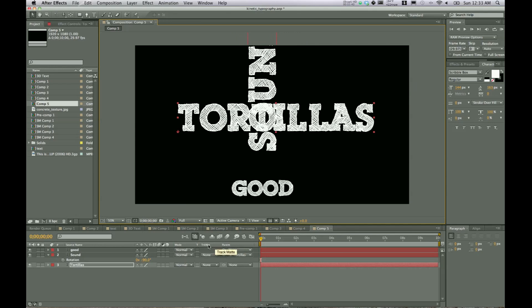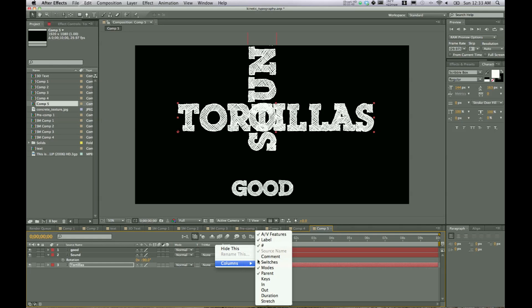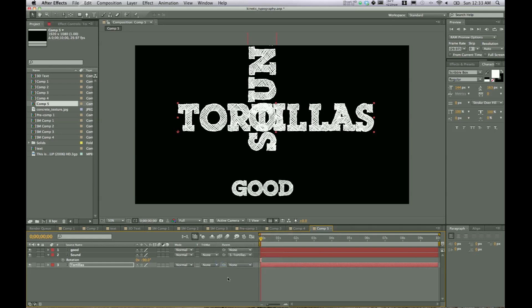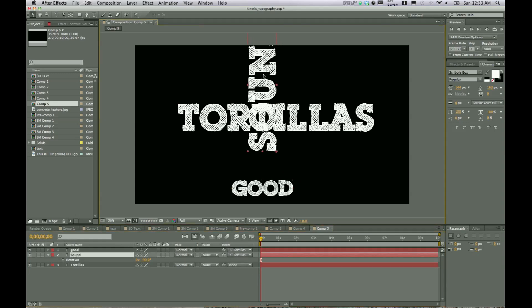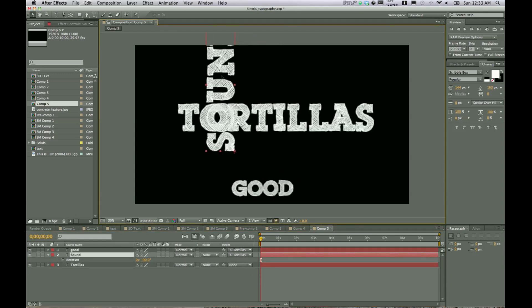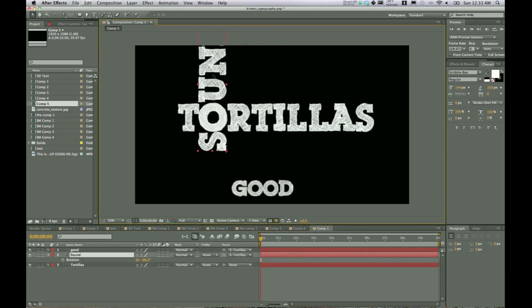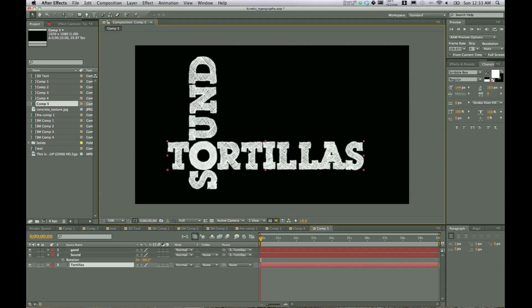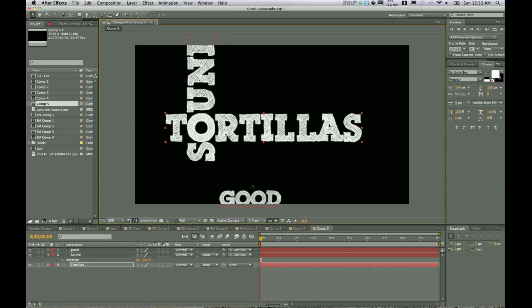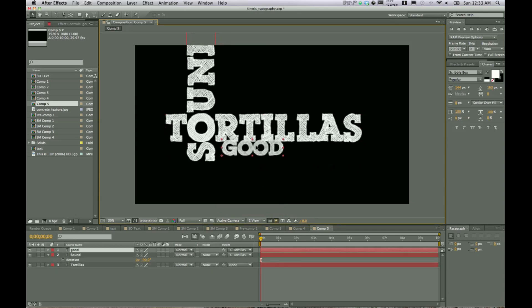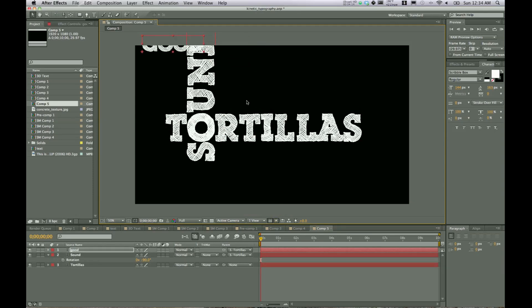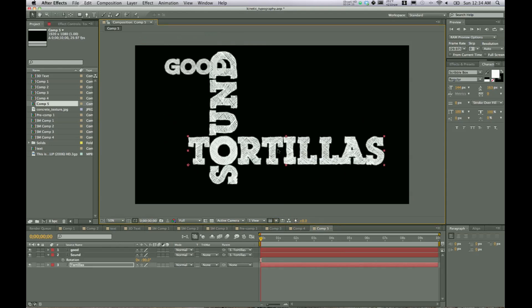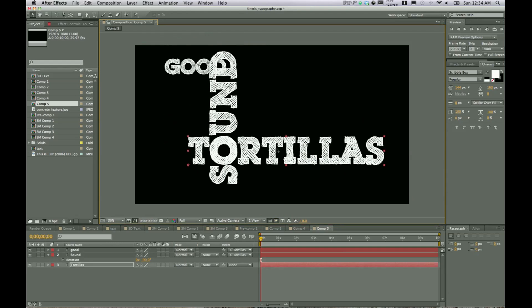And if you don't have this, right click on the bar right here and hopefully you get columns. And you just hit parent. Make sure that is checked. And you should be able to do that. So we'll do the same thing with good. Parent it to tortillas. And actually, let's move sound back into place. Move tortillas down. Move good up to where the D is in sound. All right. So there are our three different elements. So let's get this going.